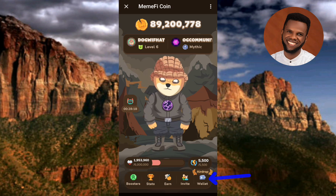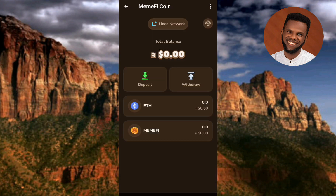So once you've created it, you can go ahead. Let me tap on Wallet right away. Now you can see I've opened my MetaMask wallet. The next step is to tap on where you can see 'ETH' — ETH means Ethereum, it's the short form. The arrow is pointing at it, so tap on it.